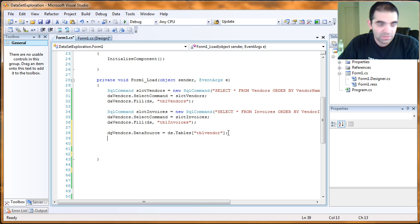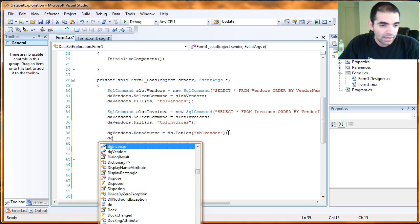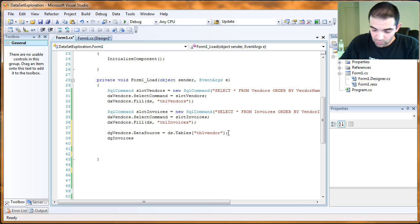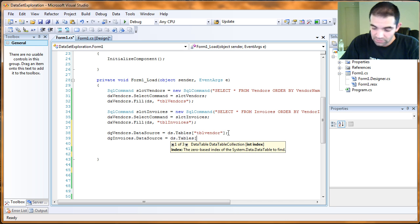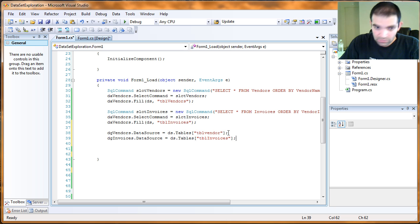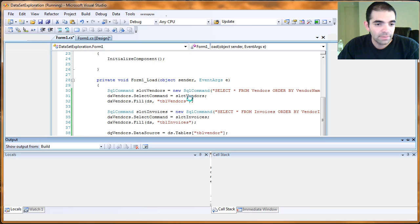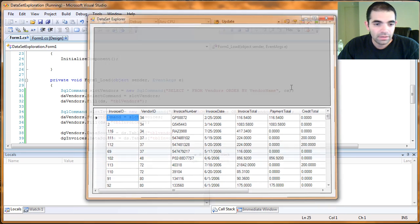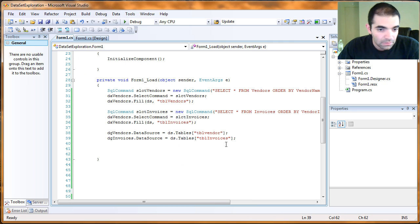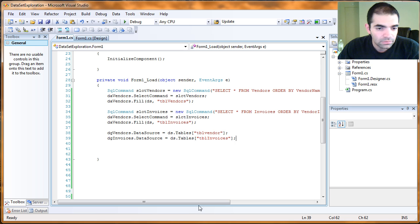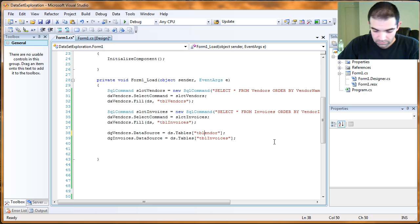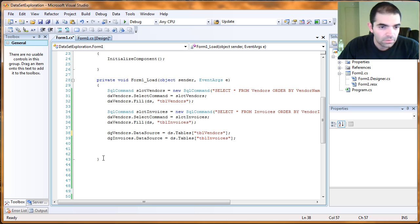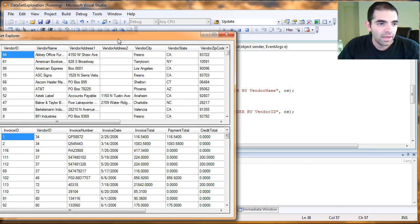So that's the same name that I'm going to use down here. I'm going to use table vendors to associate that into the data source. And then my other data grid, the one at the bottom of the form, that's data grid invoices dot data source is going to equal data set dot tables. And then that one I called table invoices. And so let's go ahead and fire this up really quick. And then I got nothing. That's a problem. It helps if you name things correctly. There you go.